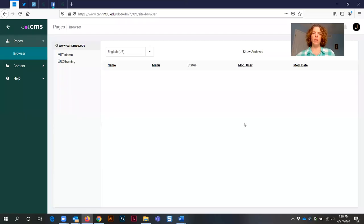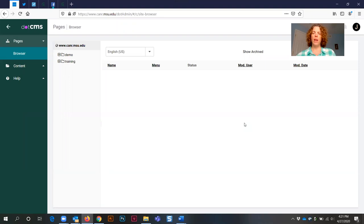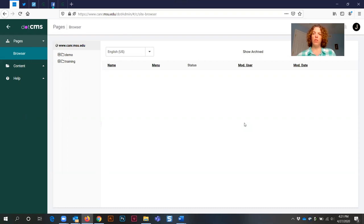Welcome to this .cms website training for how to create a copy of an event. This is the short version walkthrough. There is also a long version walkthrough.